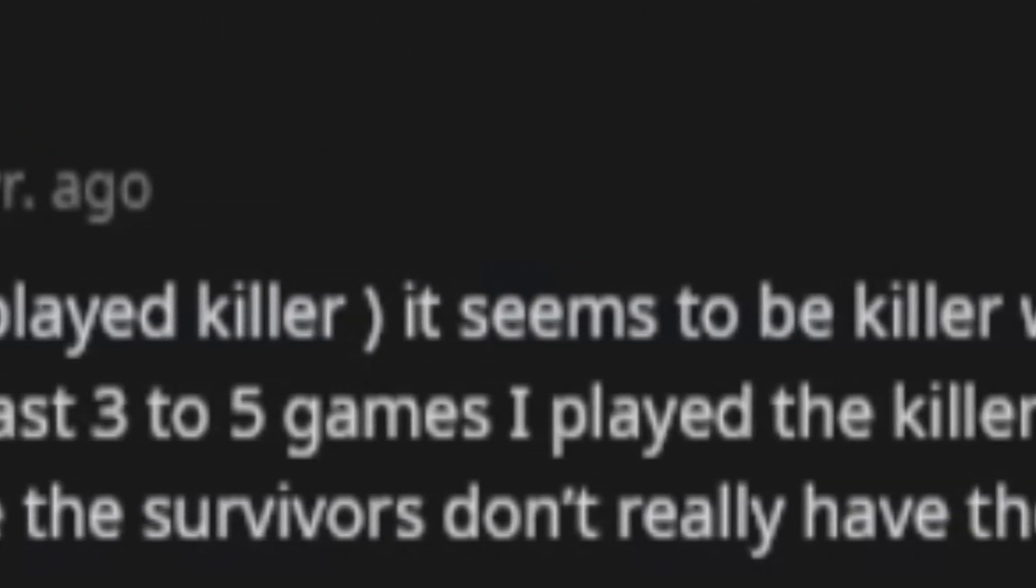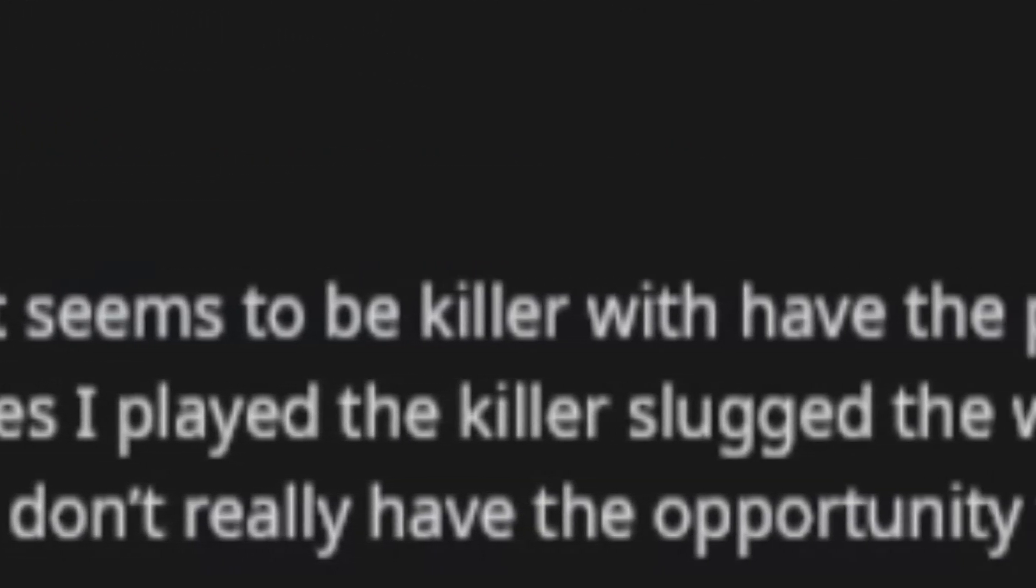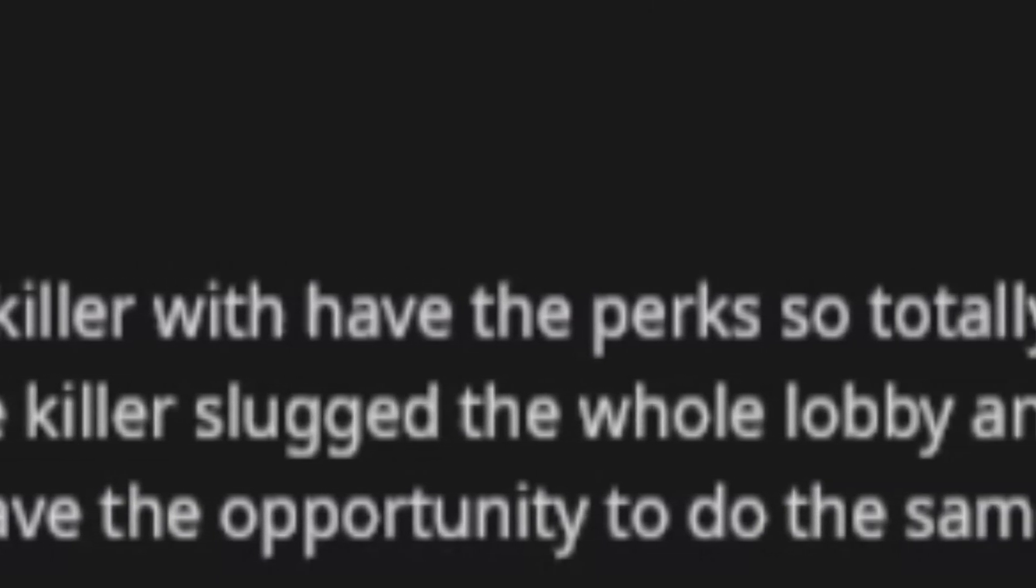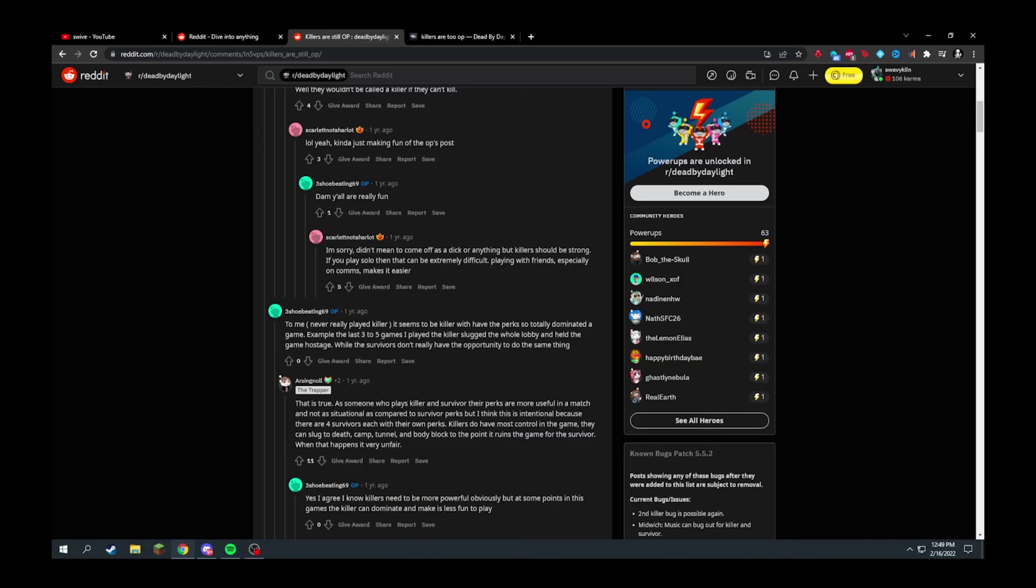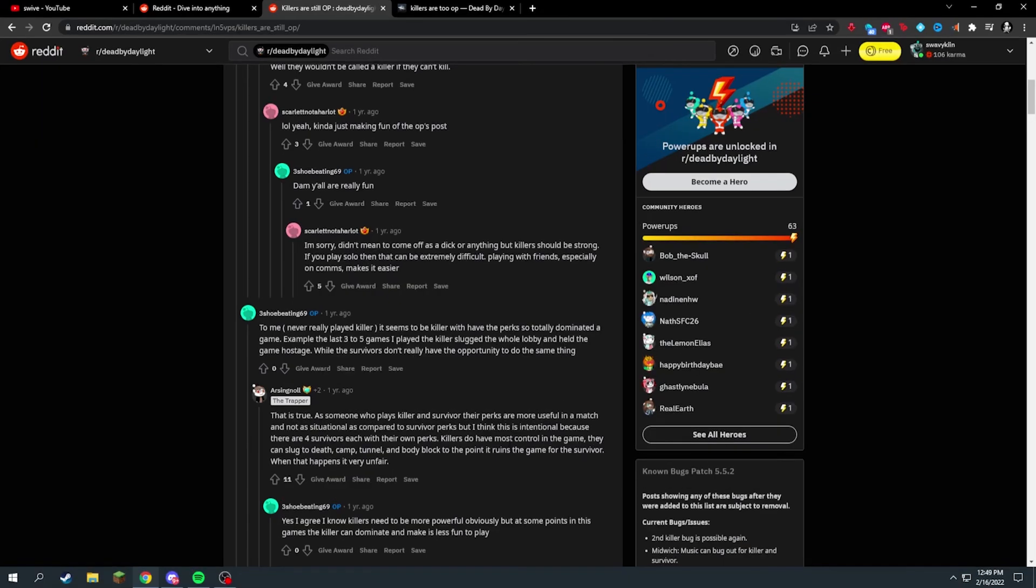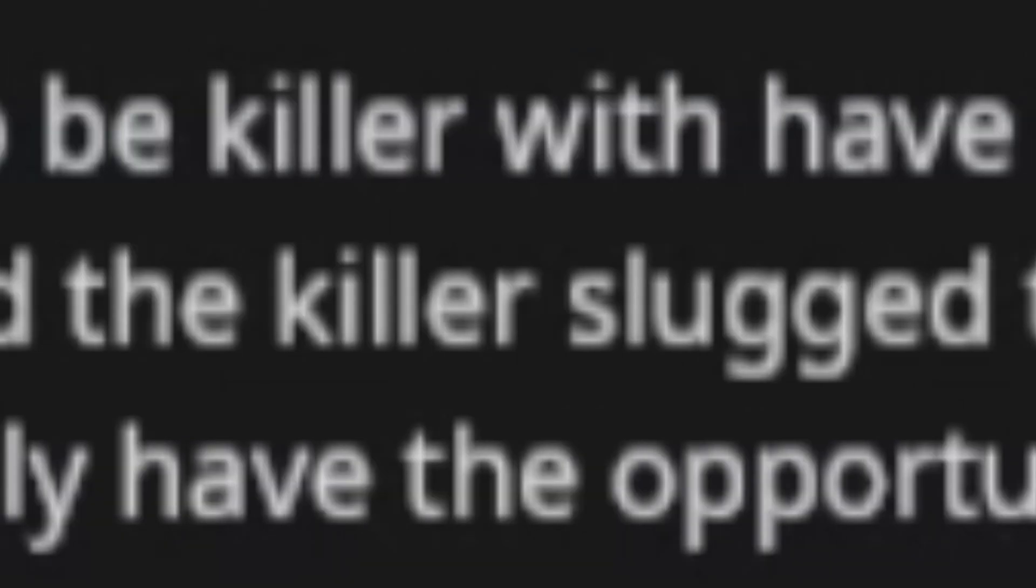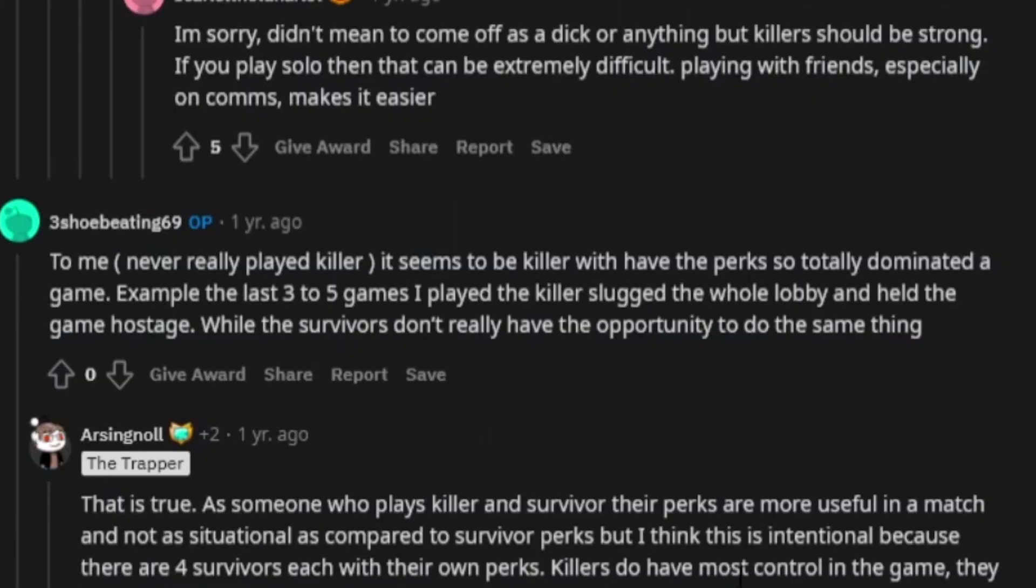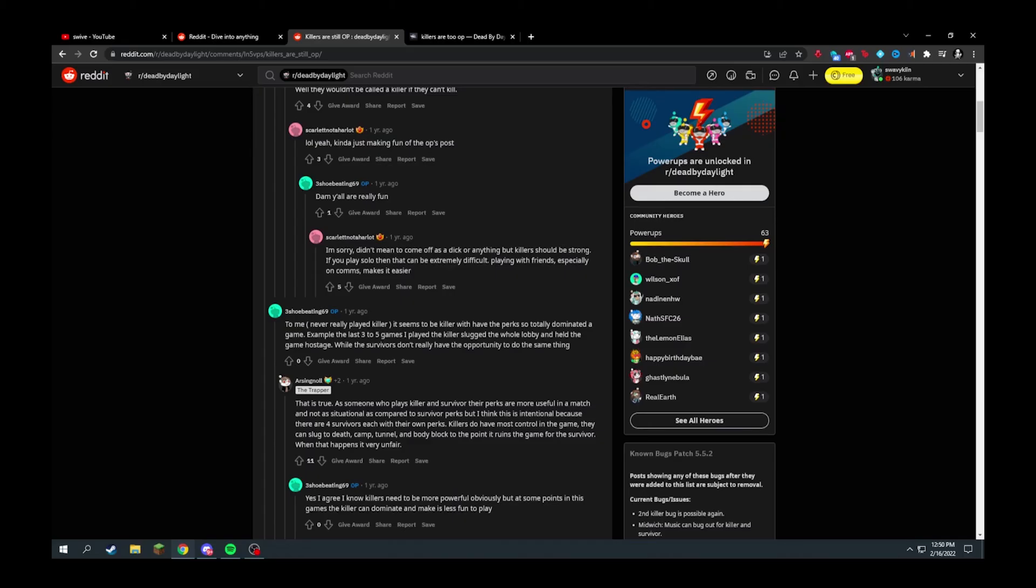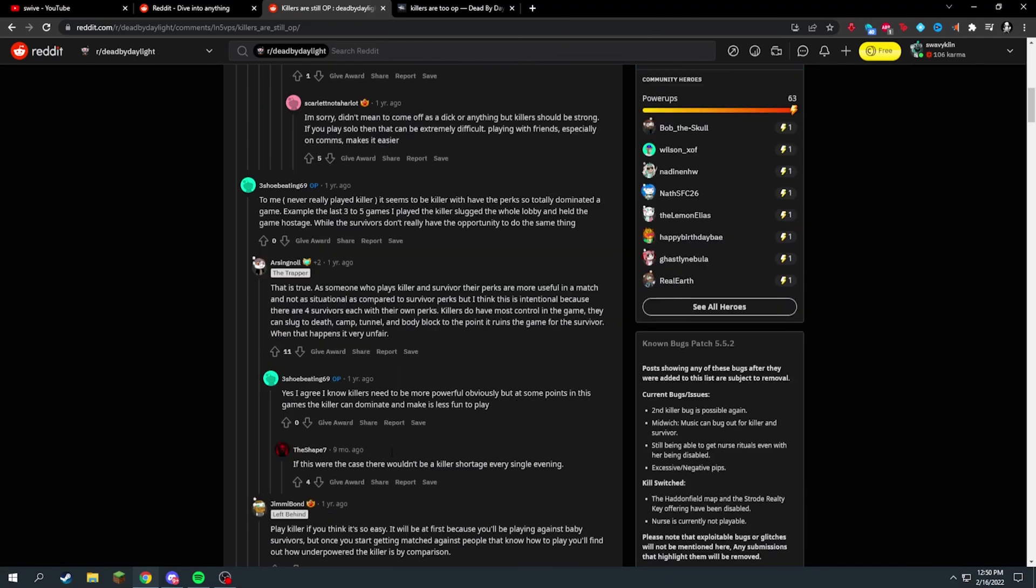Never really played killer, it seems killers with have the perks so totally dominated a game. Dude this guy is just dyslexic, making me sound like I'm a dumbass but it's just him. Example: the last three to five games I played, the killer slugged the whole lobby and held the game hostage while the survivors don't really have the opportunity to do the same thing.